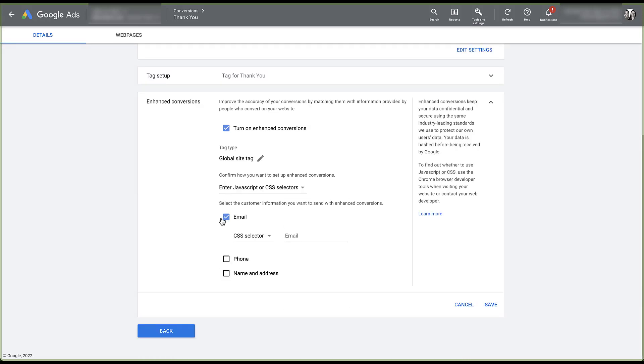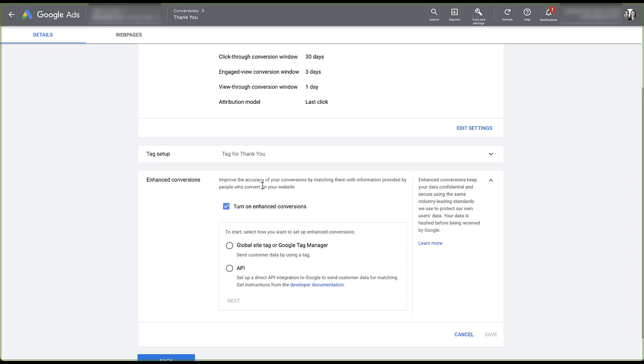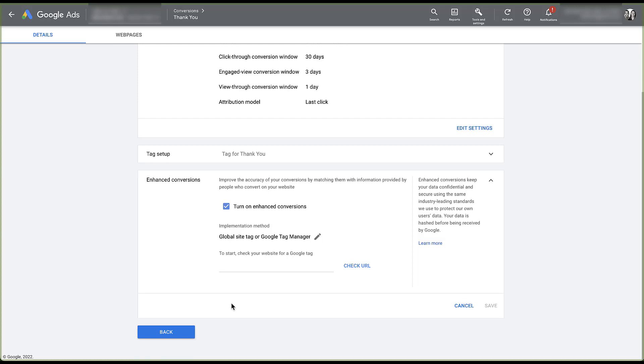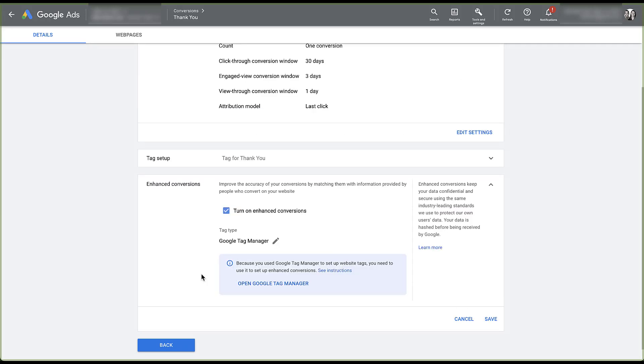But let's say that rather than choosing global site tag up at the top, I actually chose Google Tag Manager. Since I clicked edit, it threw me all the way back to the beginning. So I'll click here and click next. I will recheck the website URL. And now let's choose the option for Google Tag Manager. We'll click next. And rather than setting things up here, we'll be prompted to open Google Tag Manager and set up enhanced conversions there. So if I click on open Google Tag Manager.